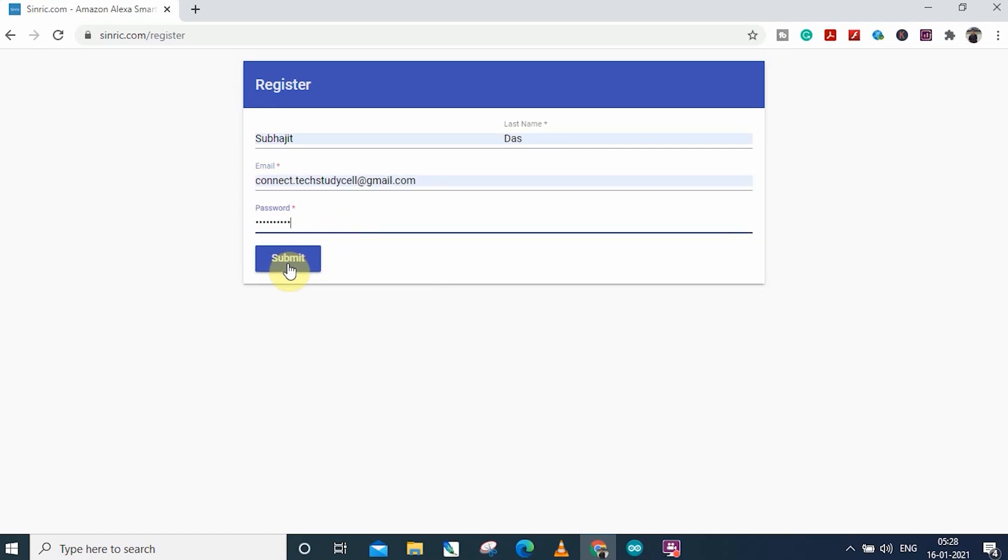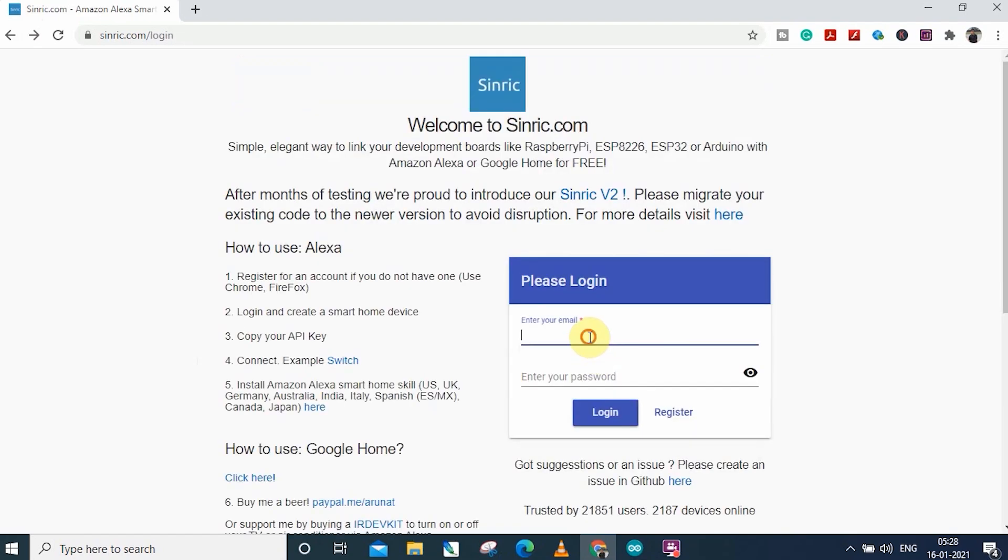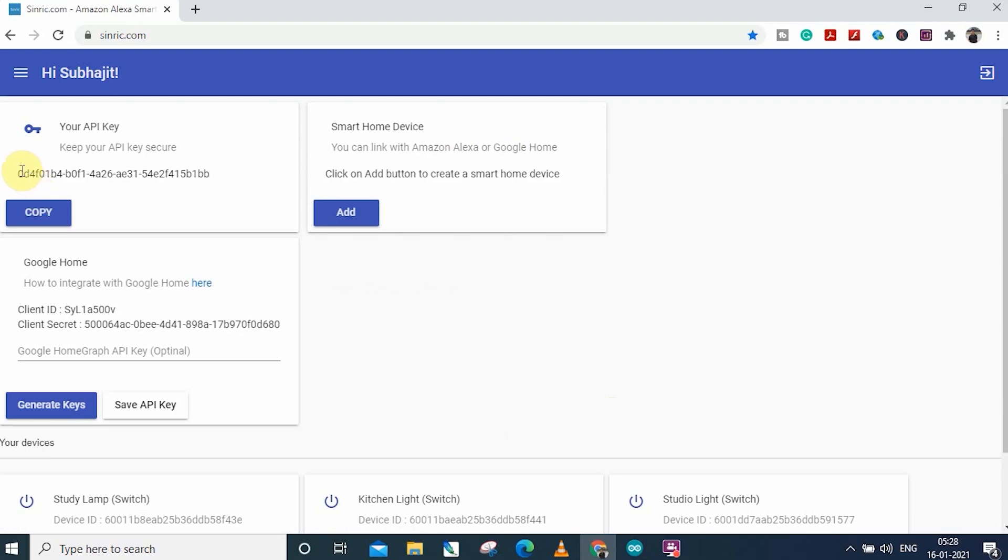After that, click on submit. Then login to your Sinric account with the registered mail ID and password.